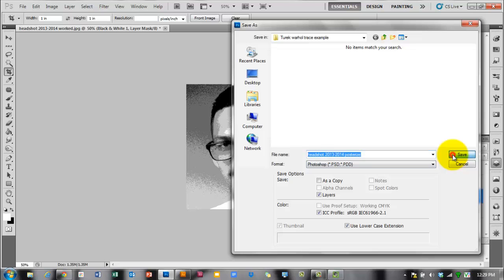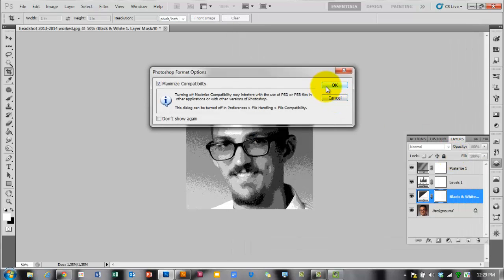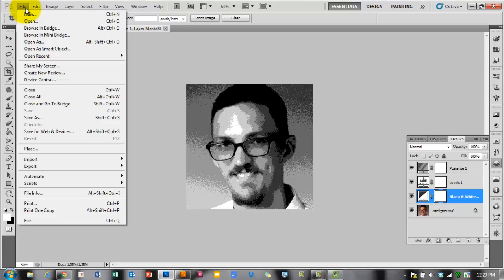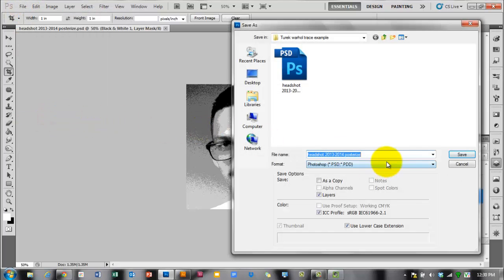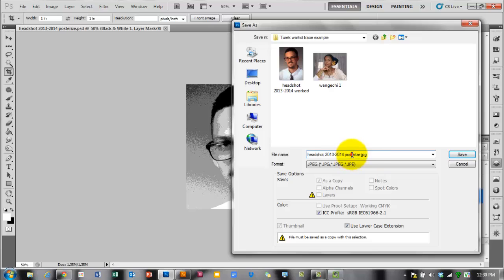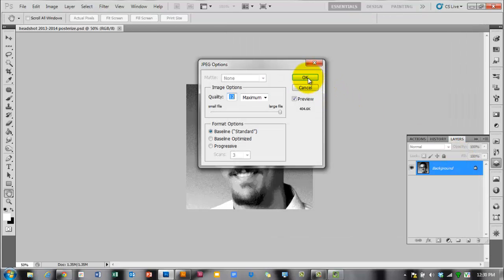You can also save it as a JPEG so you can use it in other programs or print it easily. The computers in the art lab are the only ones with Photoshop, so you'll need a JPEG to print from elsewhere. From the Format dropdown menu, pick JPEG, give it a name like 'posterize,' click Save to your project folder or H drive, and click OK when the quality dialog pops up — keep the quality pretty high.